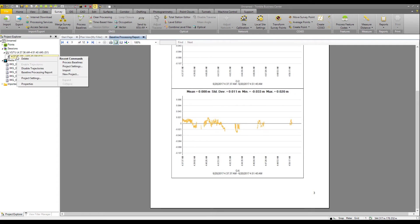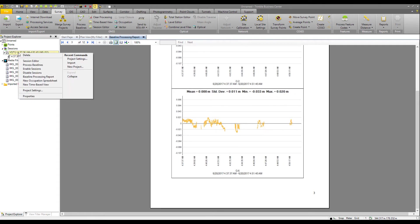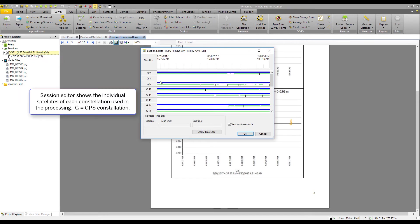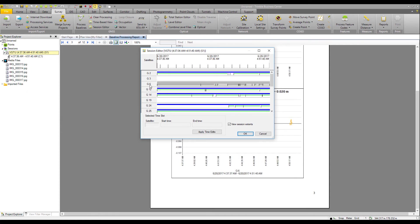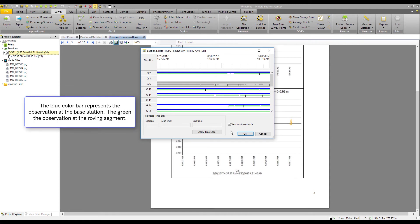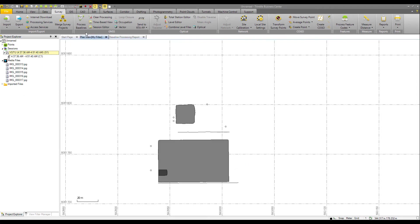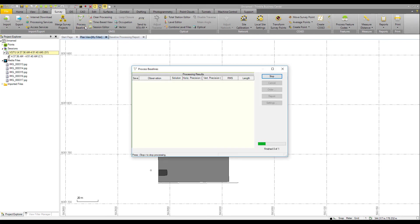To do that, right click in the session in Project Explorer and go to Session Editor. Here we see our G6 value. We can click on G6. You see it gets grayed out. You can also apply time edits. Let's say OK. And now I am able to process my baseline hit again.